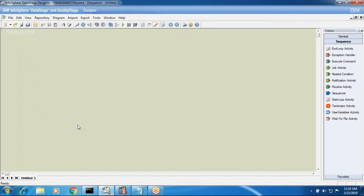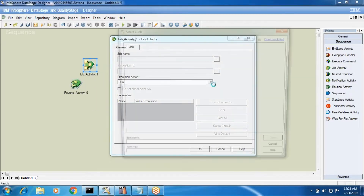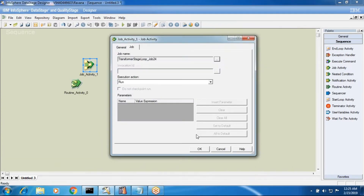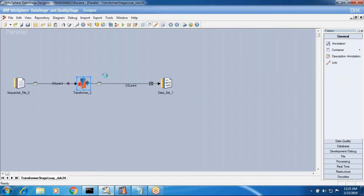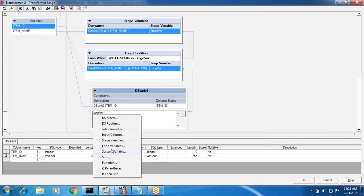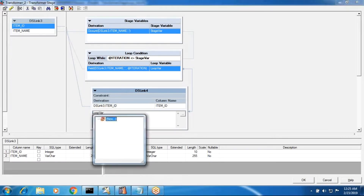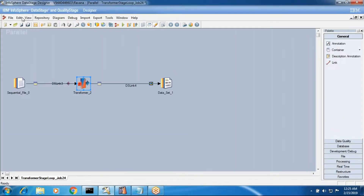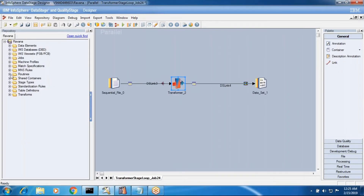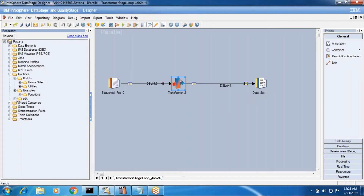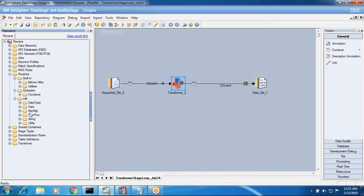We'll cover some theoretical concepts like sequences that we cannot execute locally, so we'll discuss theory. For example, routine activity - routines in transformer. Even in the repository event we can see the routines concept. There are some built-in routines and some external routines. First of all, what is a routine concept?